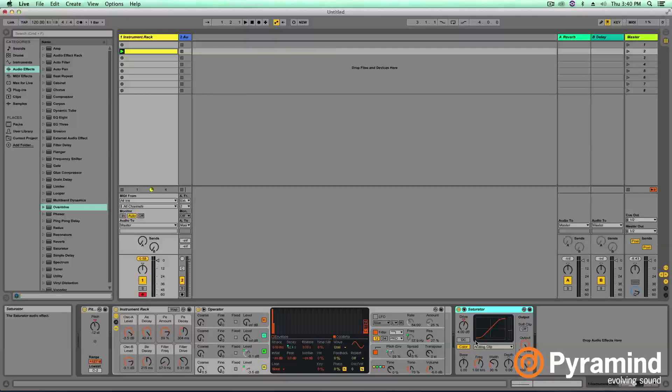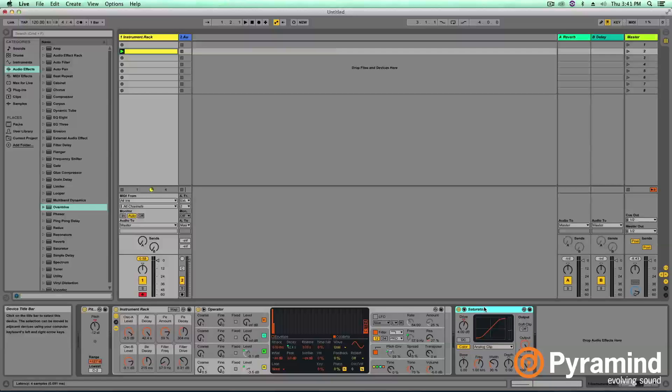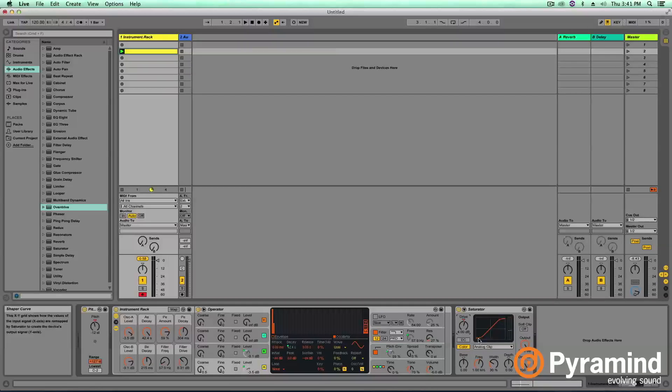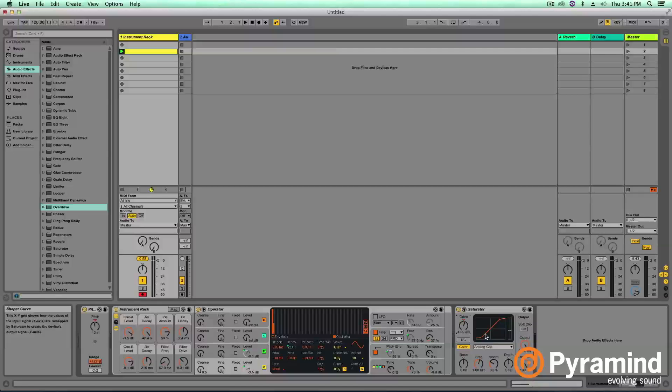If we have a triangle wave here, if we were to play a triangle wave and pump it through the saturator, what a saturator is going to do is it's going to change that triangle wave to match this waveform. The more drive that we add to it, the closer your waveform is going to be to whatever is displayed here in this little window. This is the process of wave shaping.